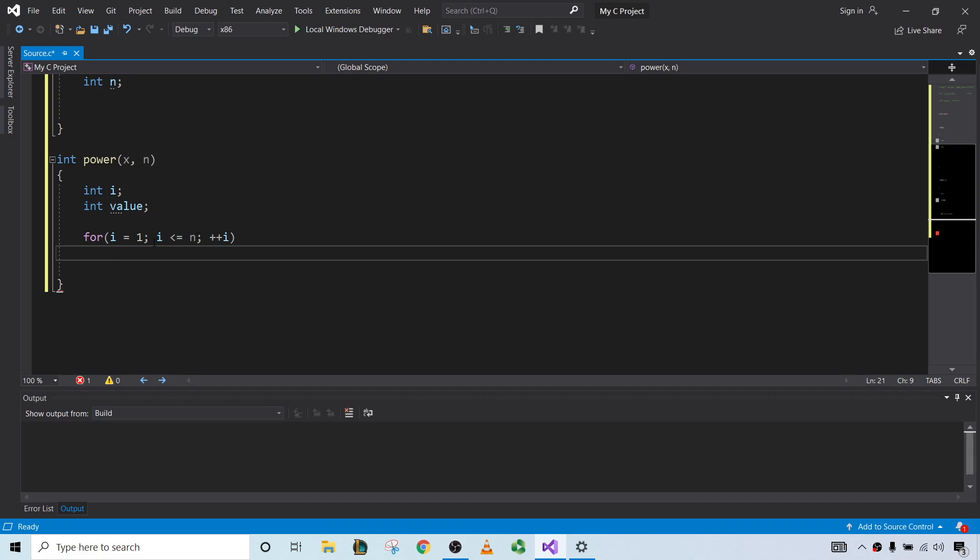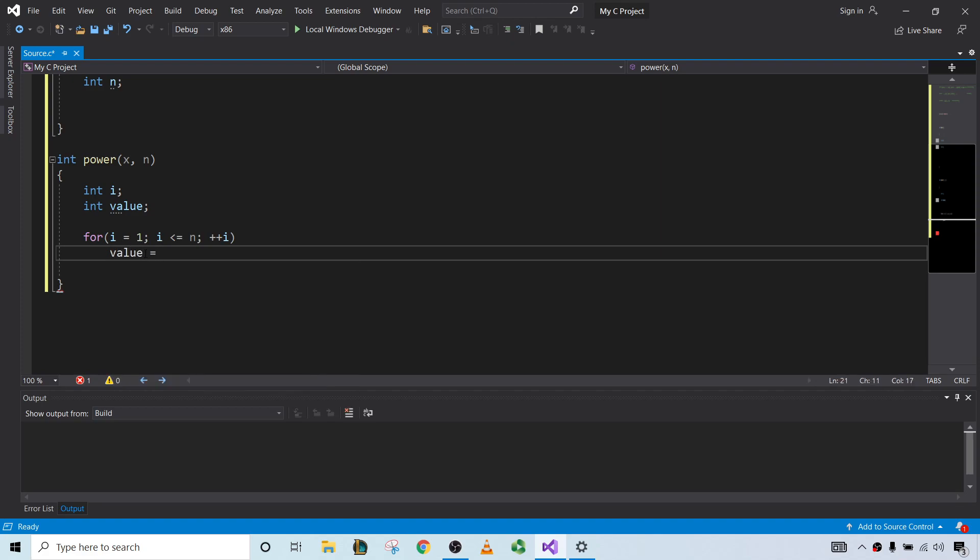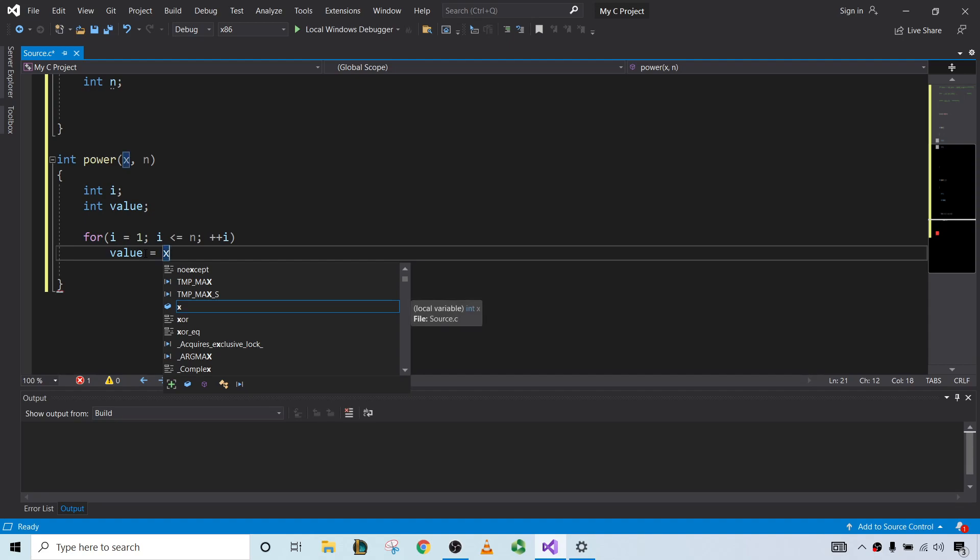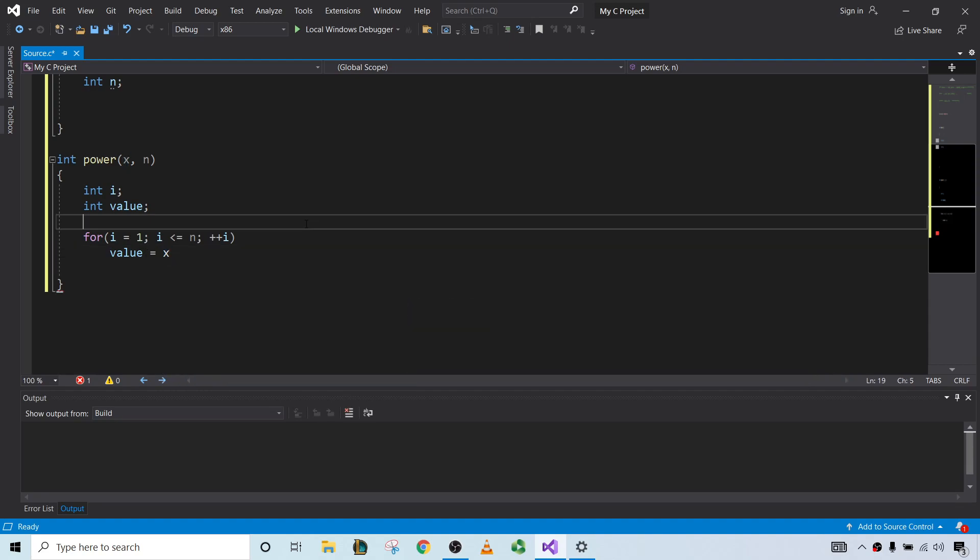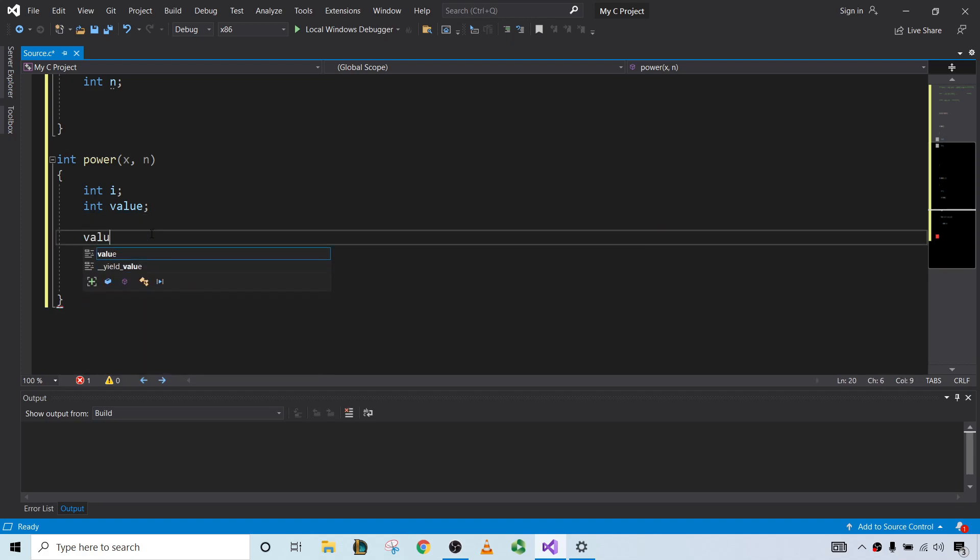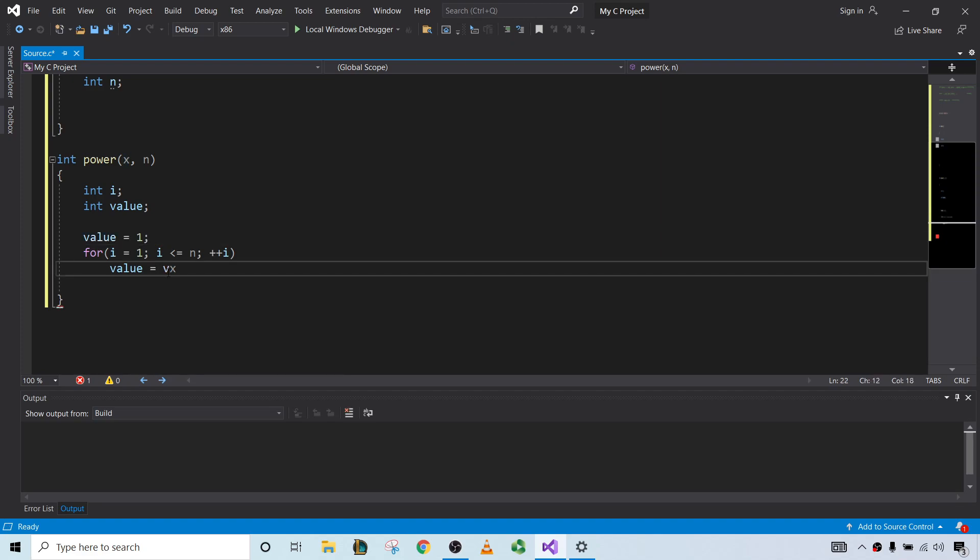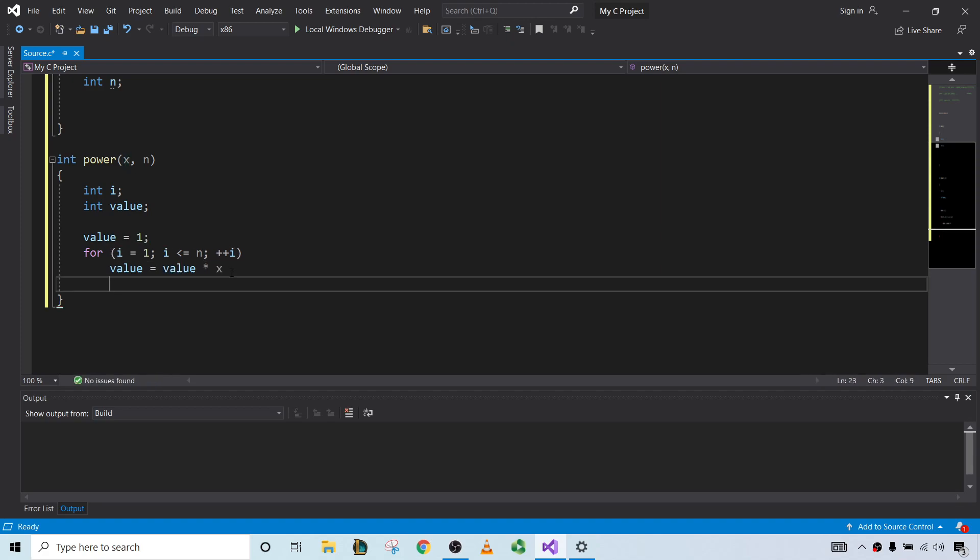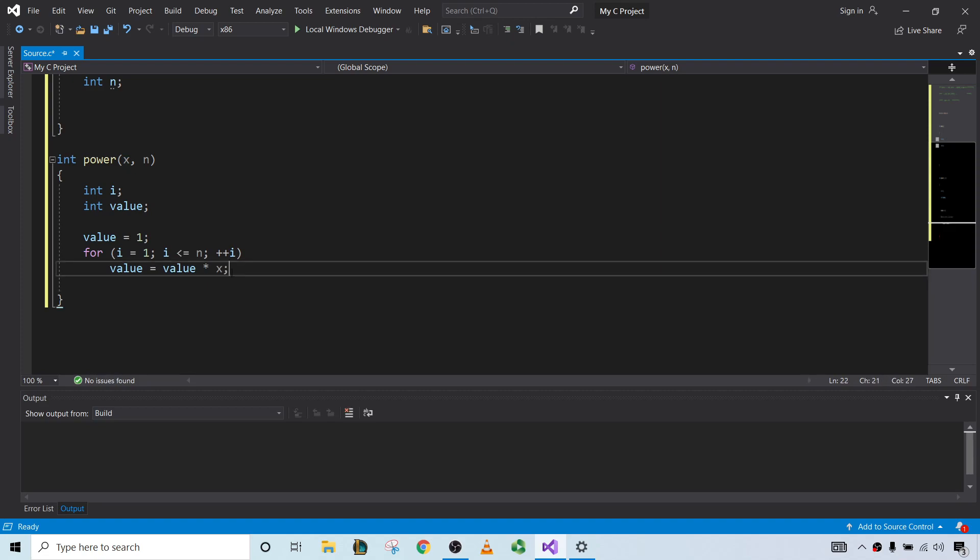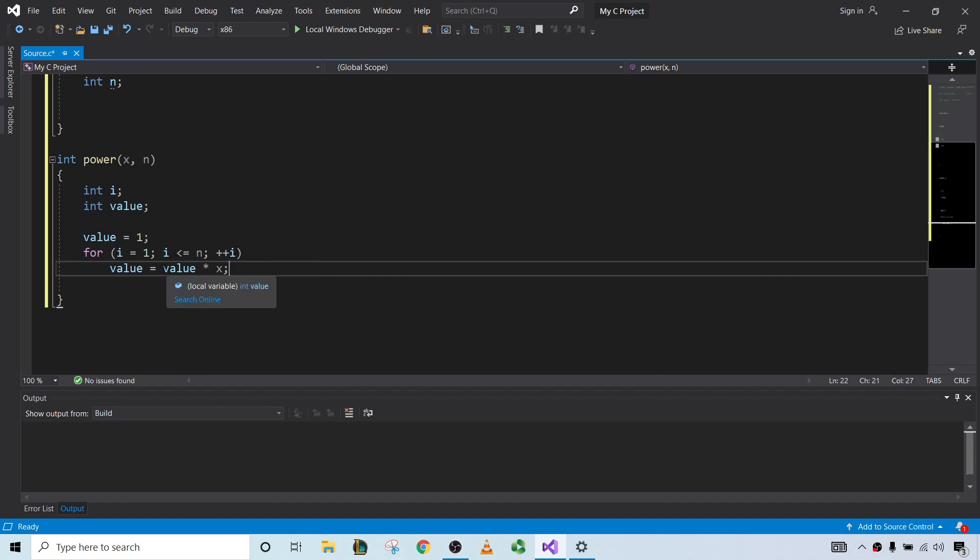When i is equal to 1, we need value to be equal to x. The problem is this is going to do nothing. So what we can do is set value equal to 1. What this will do is make it so that when i is equal to 1, we get value equals 1 times x. So value is assigned the value of x. Now i is 2. Value times x will be x squared. So value is x squared.